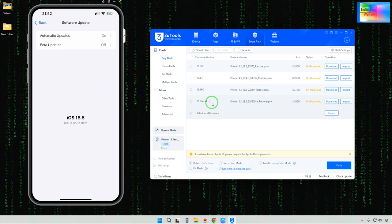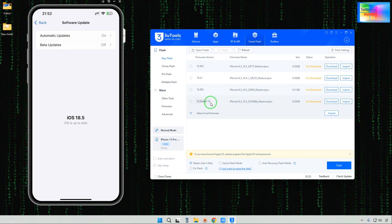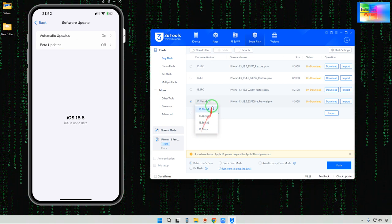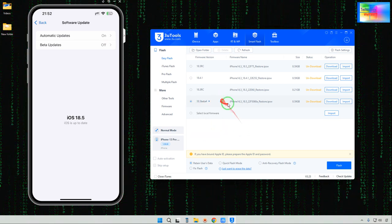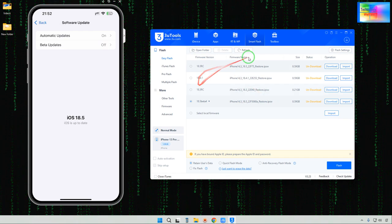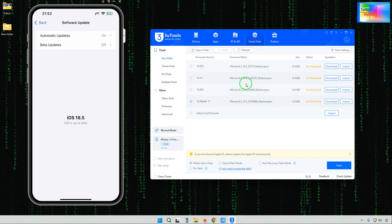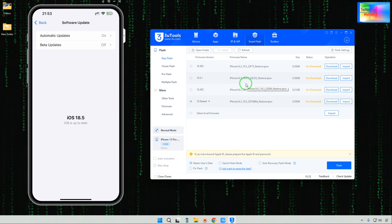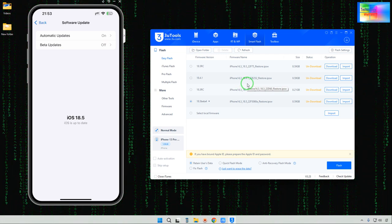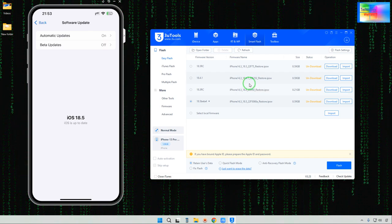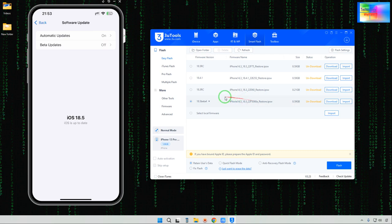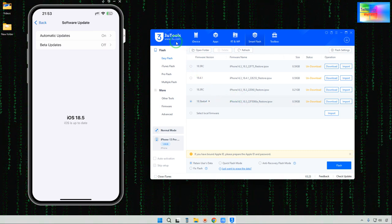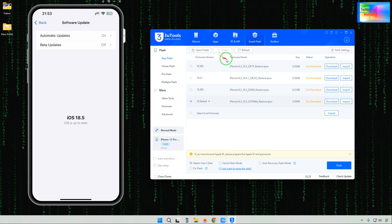For example, 18.5 beta version 4. Inside there are a lot of options to select. After downloading, this firmware can also be downloaded from other official websites — either IPSW.com, IPSW.beta.com, the Apple website itself, or 3u.com.